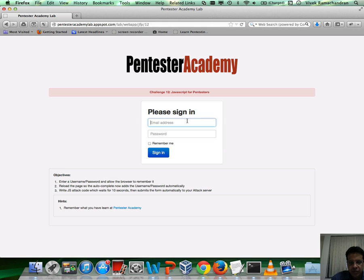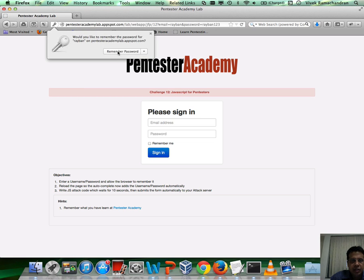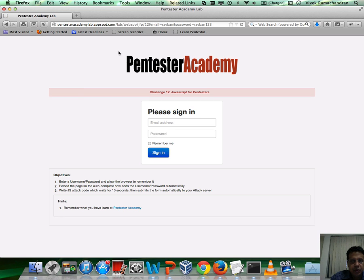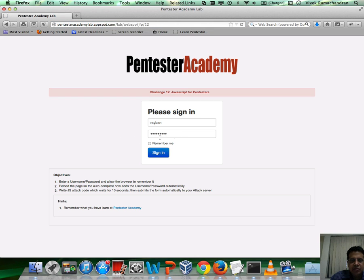Let's say we've entered a username and password — Ray-Ban, Ray-Ban123. Click on sign in and it asks us to remember the password. Now, when we visit the same page again, you'll notice that autocomplete has automatically filled up the username and password.